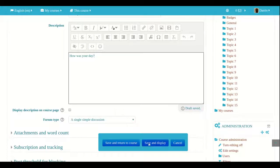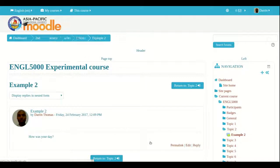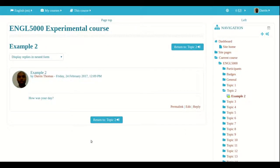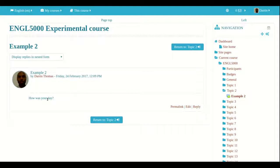So I'm going to click save and display because I want to look at it first, show you what it looks like. And so here it is. We have the name of the forum example two, the first post you can say is basically me. And I have a question here. How was your day?